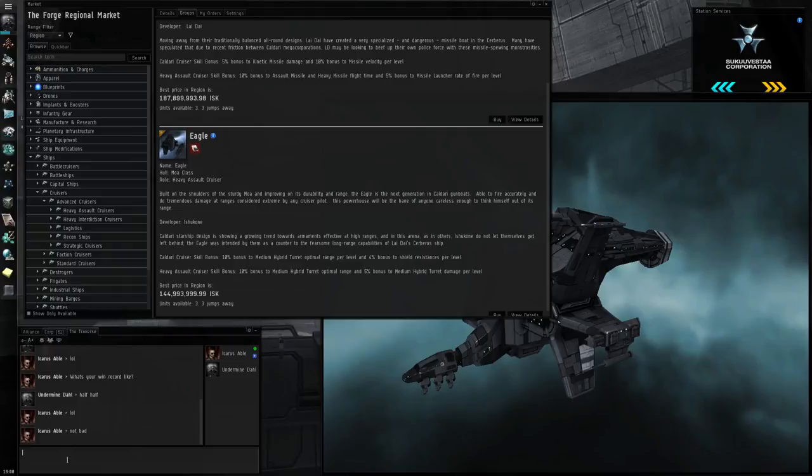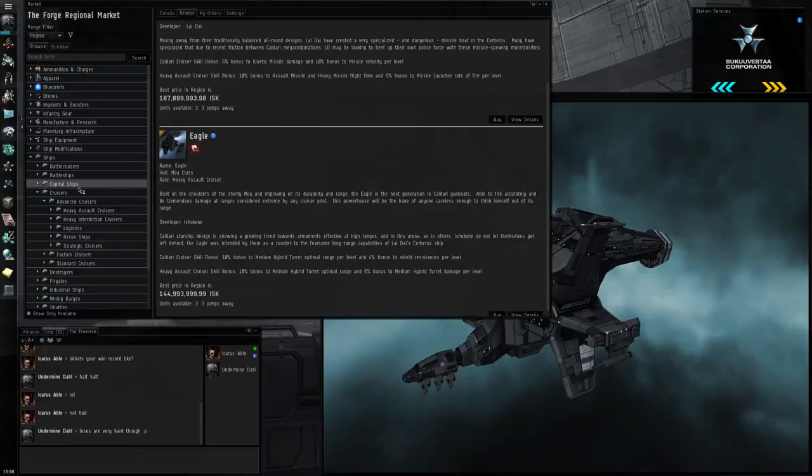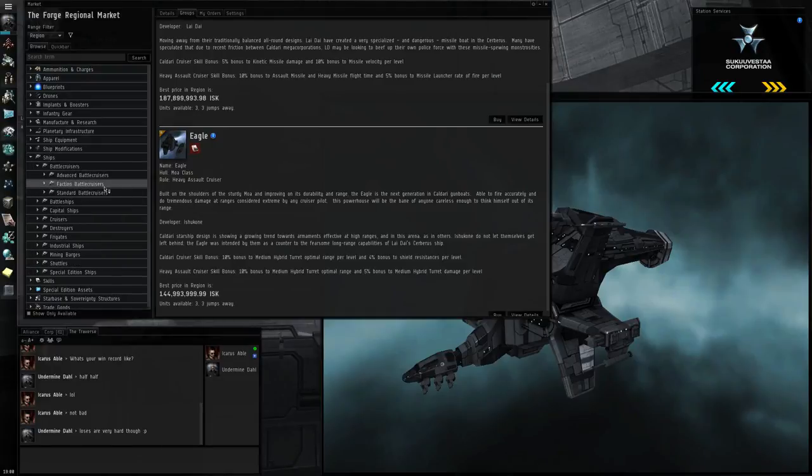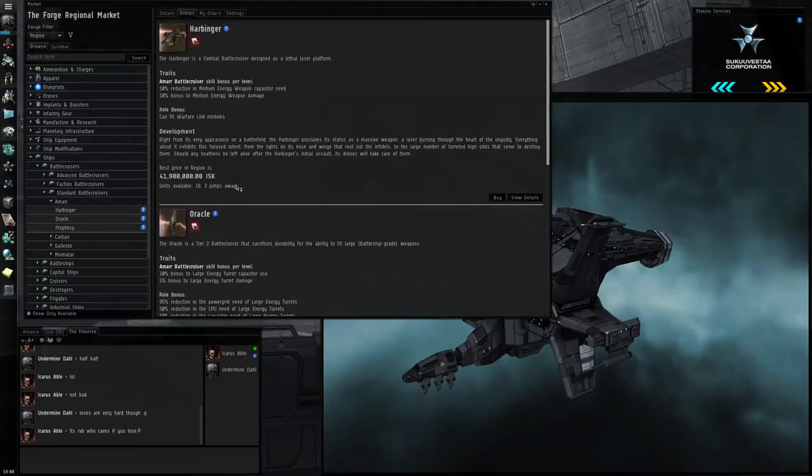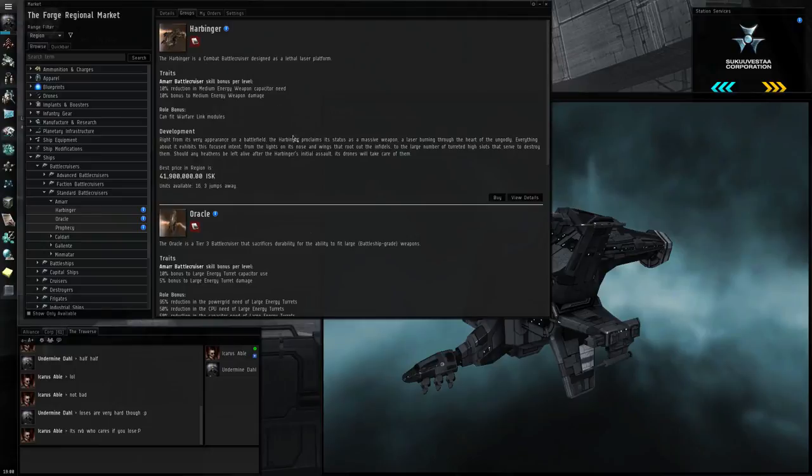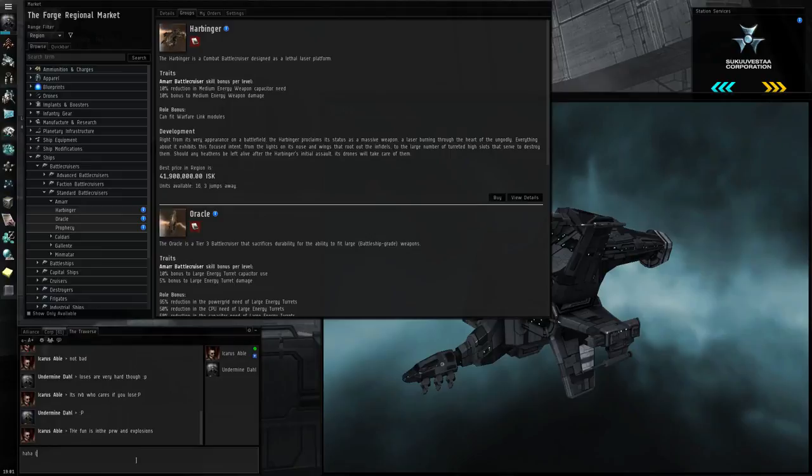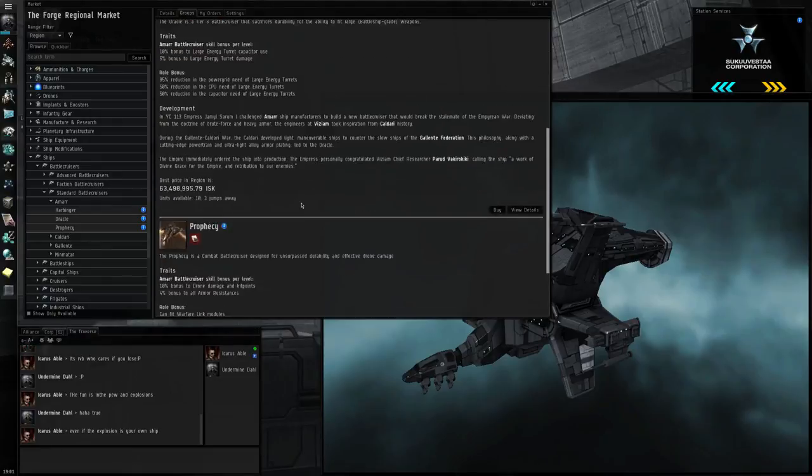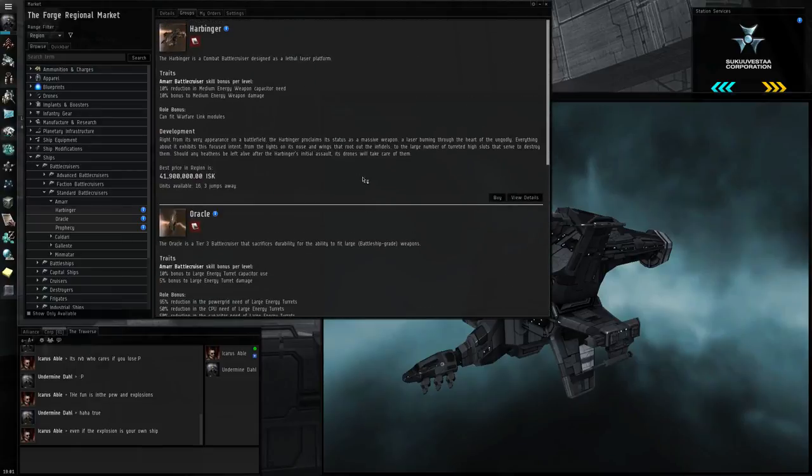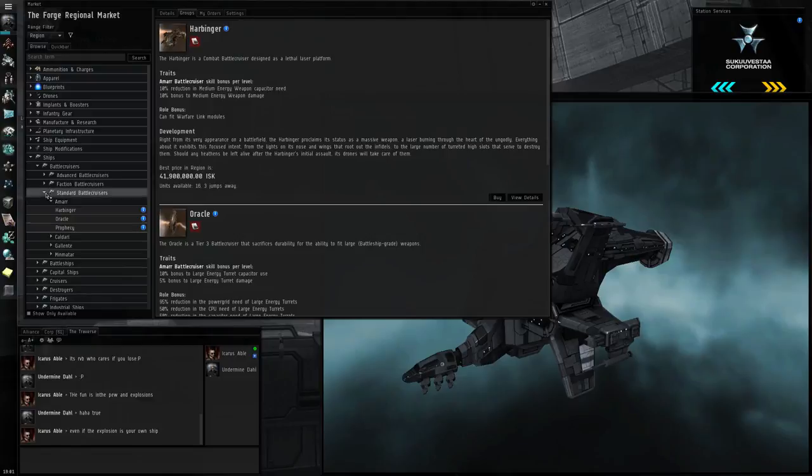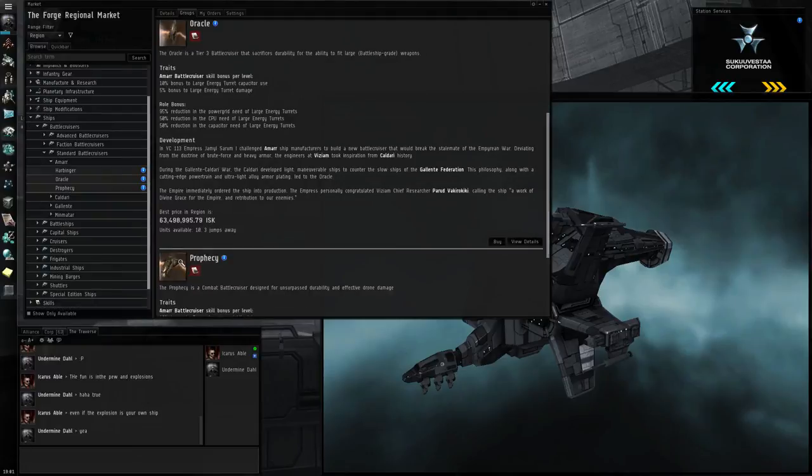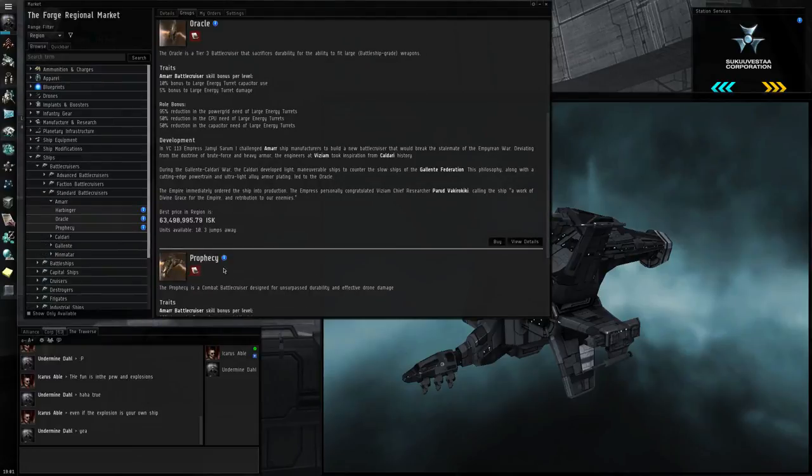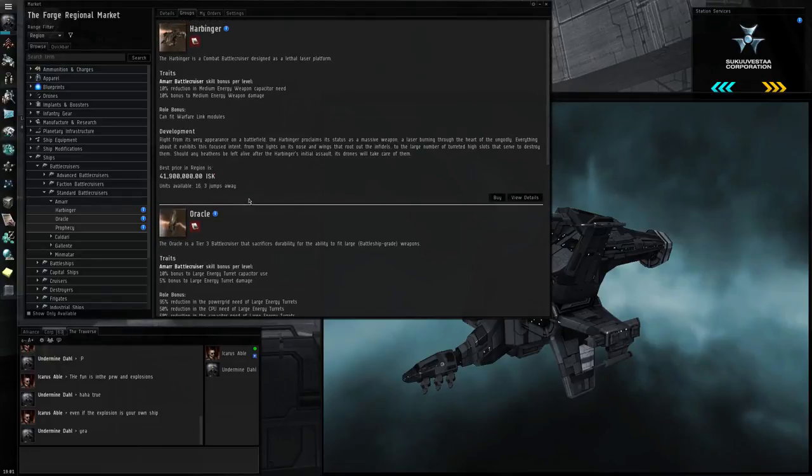Then you have the advanced cruisers, which are just more specialized. You have heavy assaults, which are just better at shooting stuff. Above that you have battlecruisers. Battlecruisers are nice. Battlecruisers have a couple of things. You have mostly DPS ships, pretty much all DPS in battlecruisers. It's a step up from cruisers and a step down from battleships. You have the Harbinger and the Prophecy. Prophecy is a drone ship and the Harbinger is a laser ship.